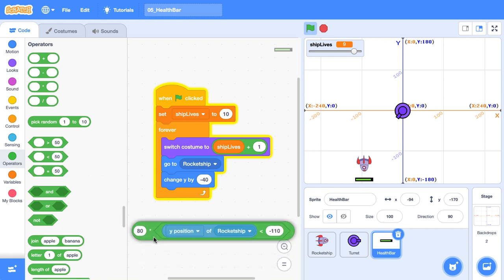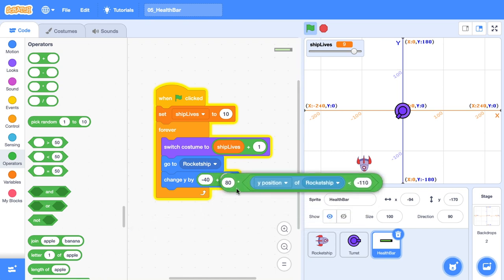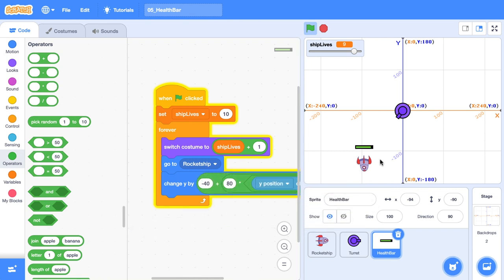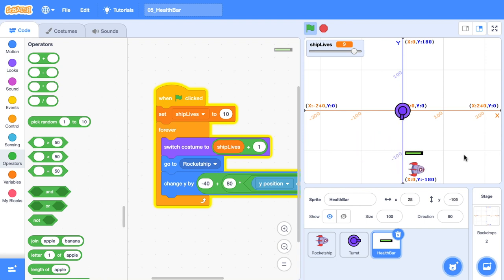Then we can get our negative 40 and get an addition block and place in our 80 times the one or zero block. And there you go. You can see our health bar went directly above the rocket ship. As we move our rocket ship around the stage now, it repositions itself. And I don't mind that.